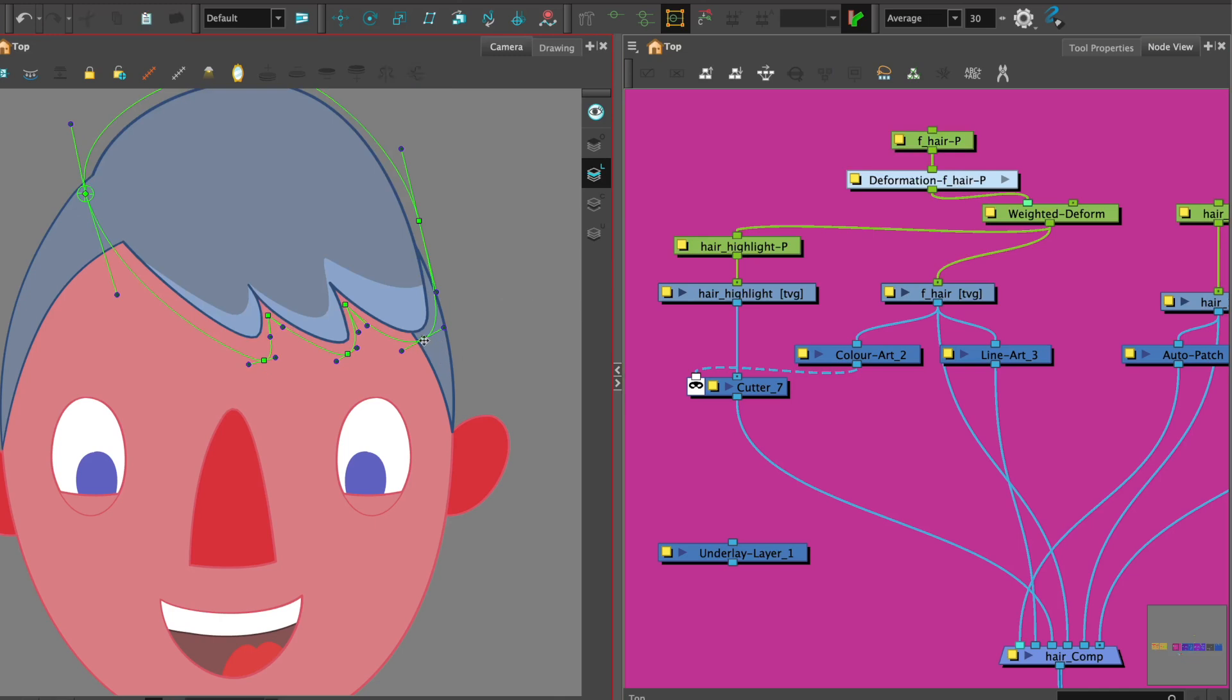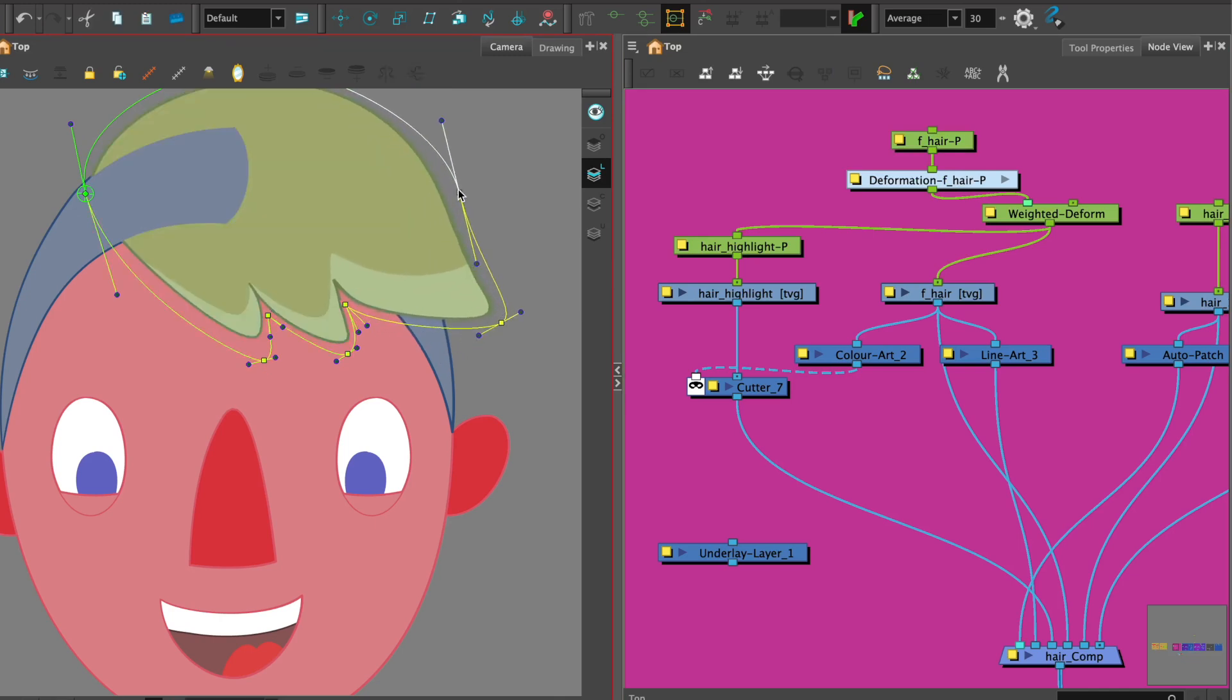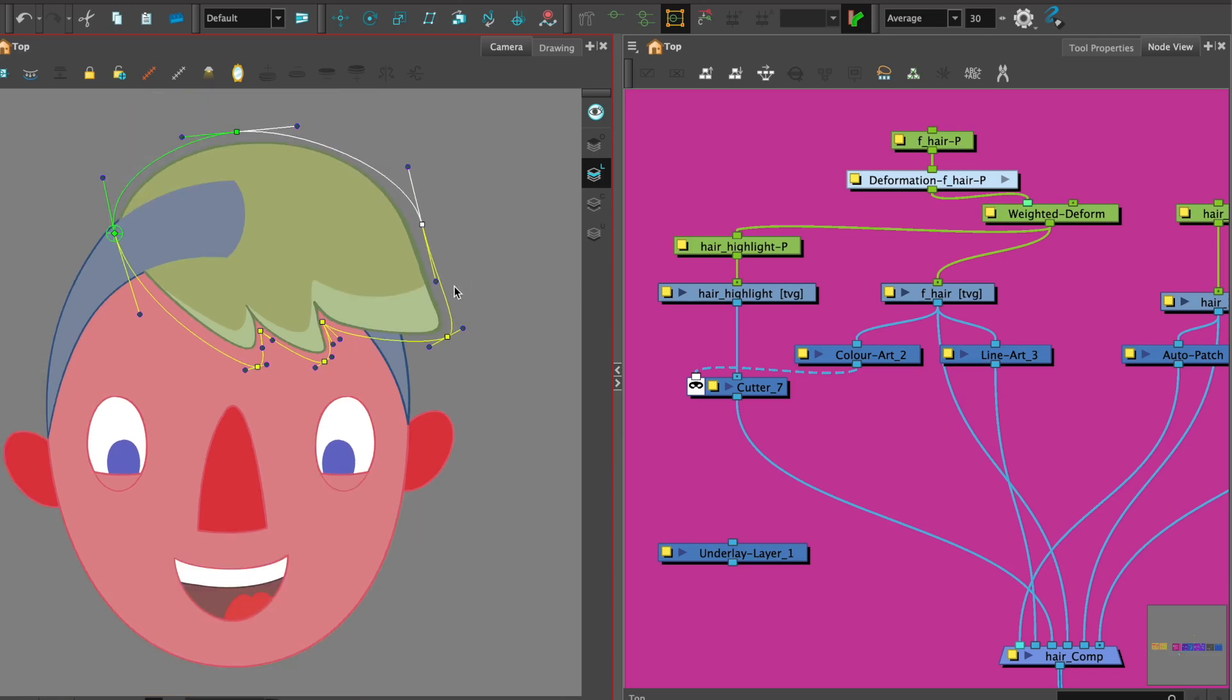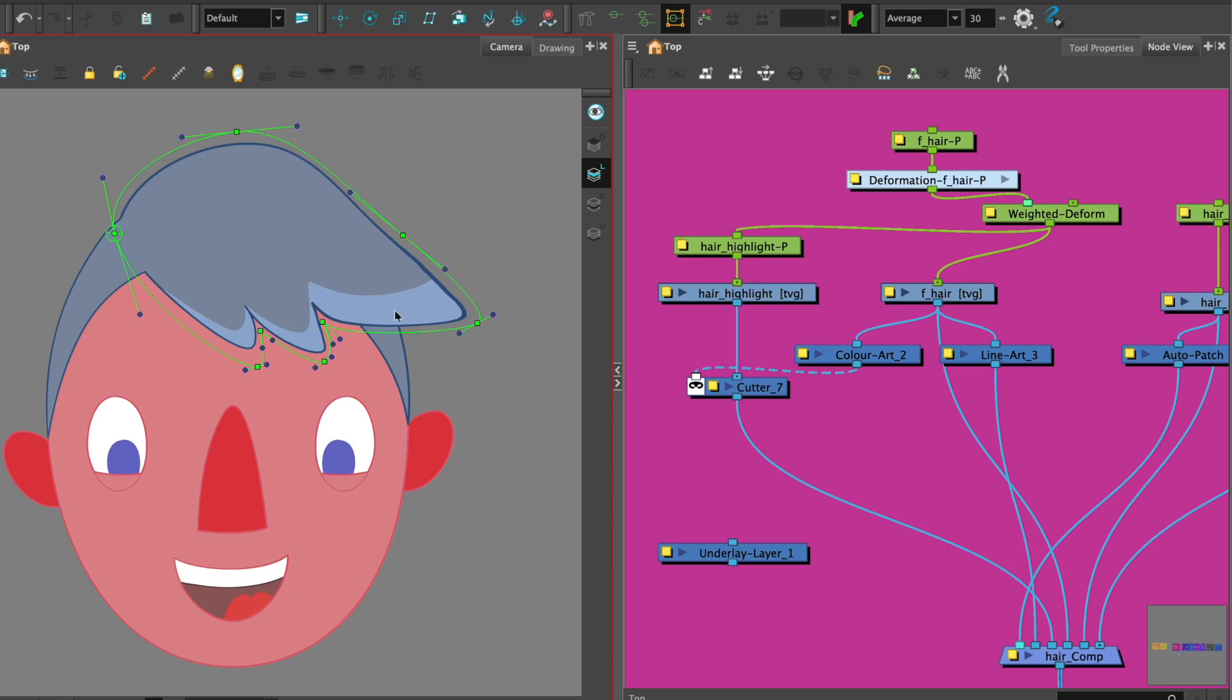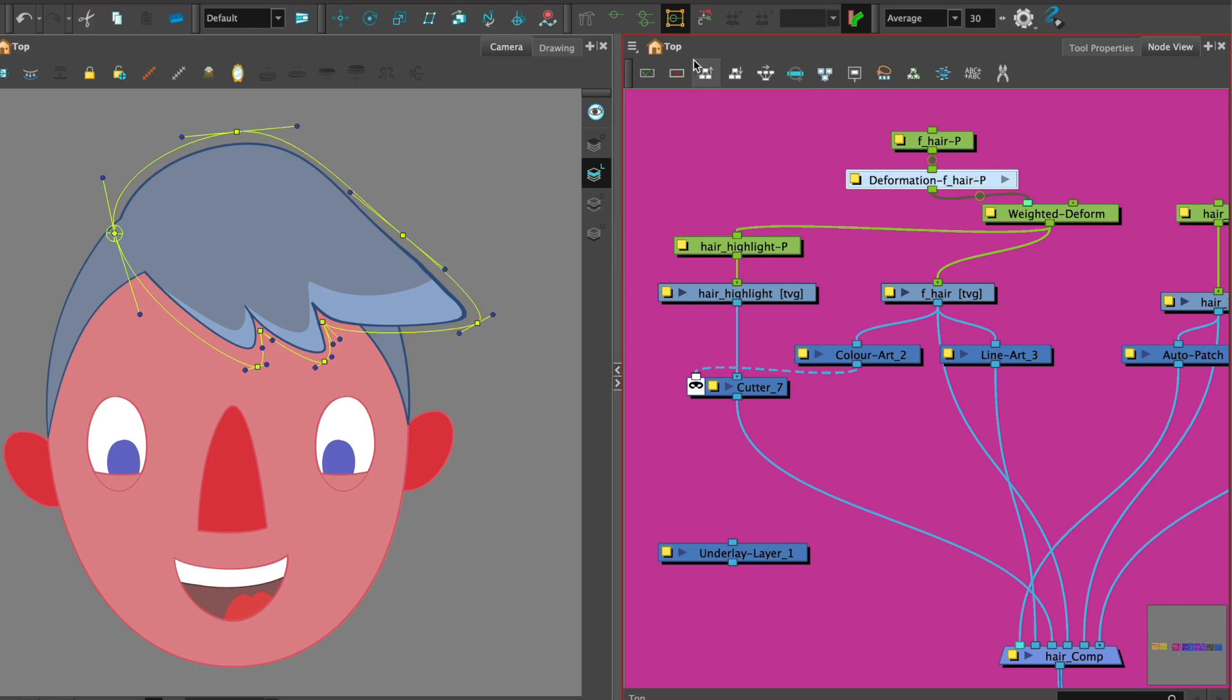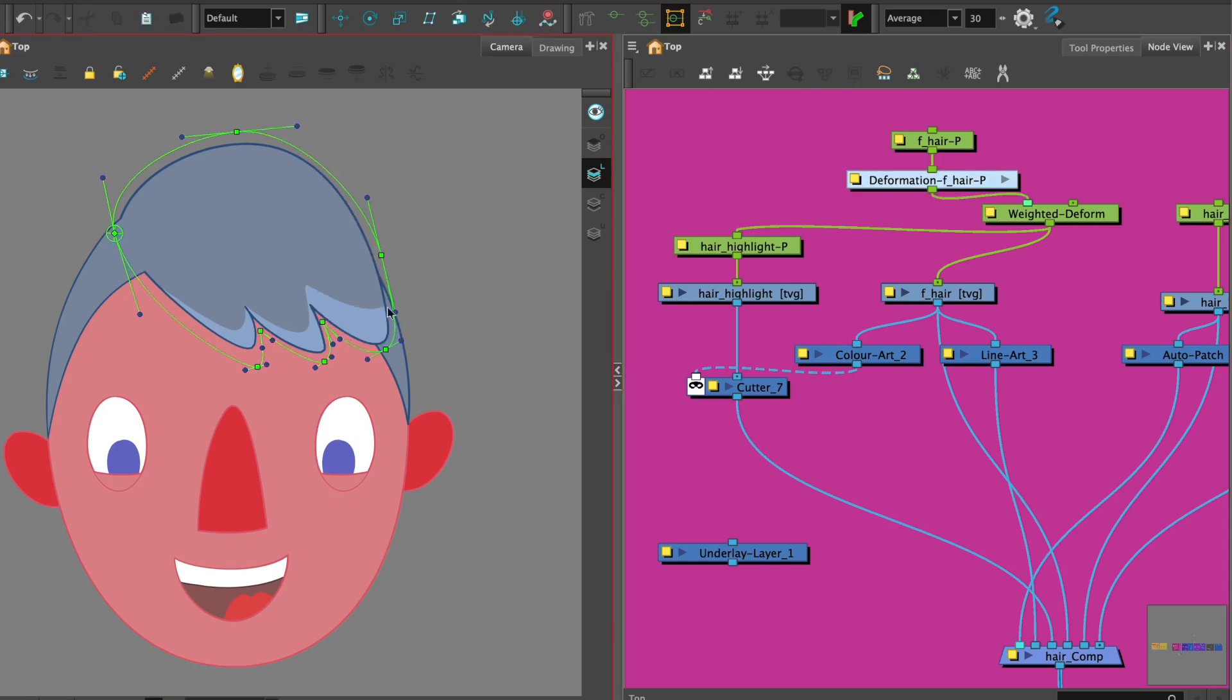So now let's go ahead and check that. If we adjust that and move the deformer as if we were going to animate something there we can see the highlight is moving together with the main piece of hair beautifully and not breaking the deformer so that's great.